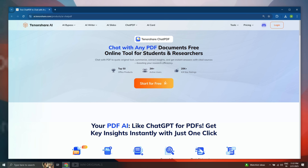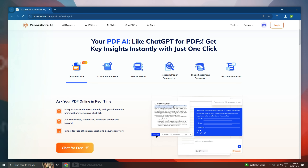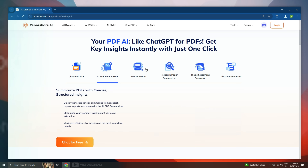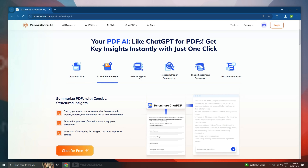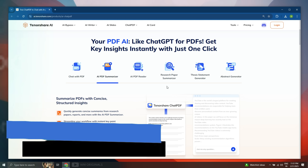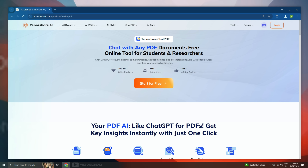Using Tenoce Chat PDF, we can chat with any PDF documents. It is a free online PDF summarizer tool for students and researchers. There is so much more we can do with PDF documents using Tenoce Chat PDF. Simply follow the links in the description and pinned comment to visit the Tenoce Chat PDF official website and then click Start for Free.